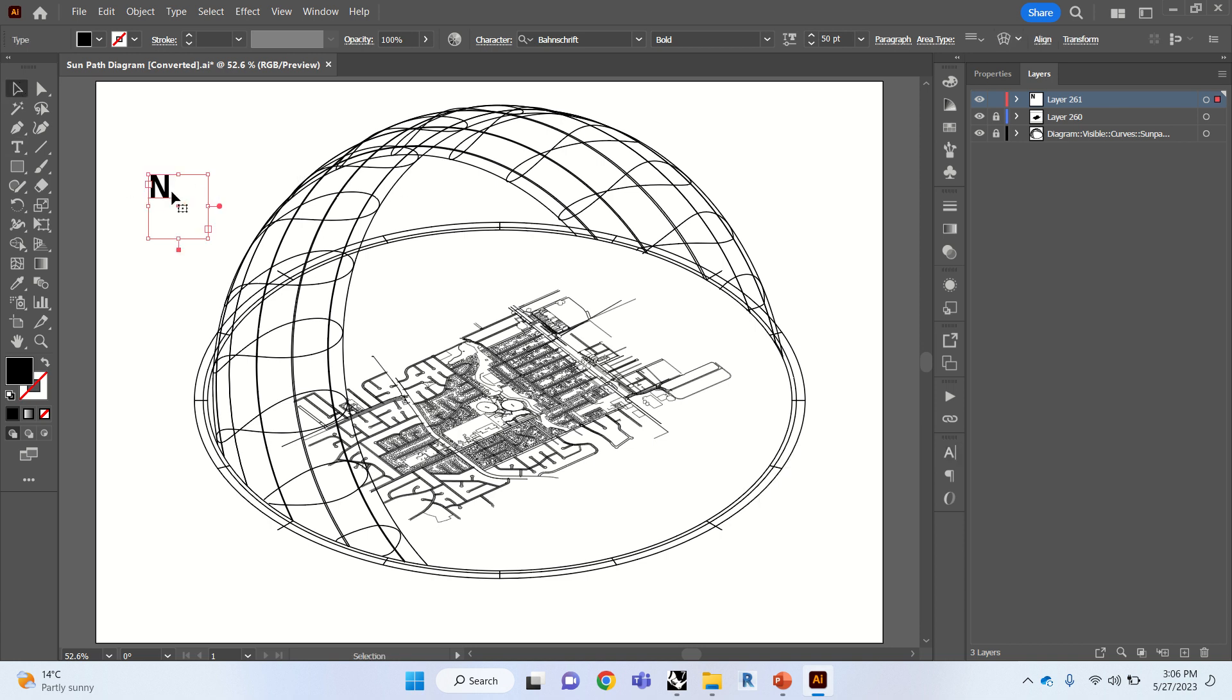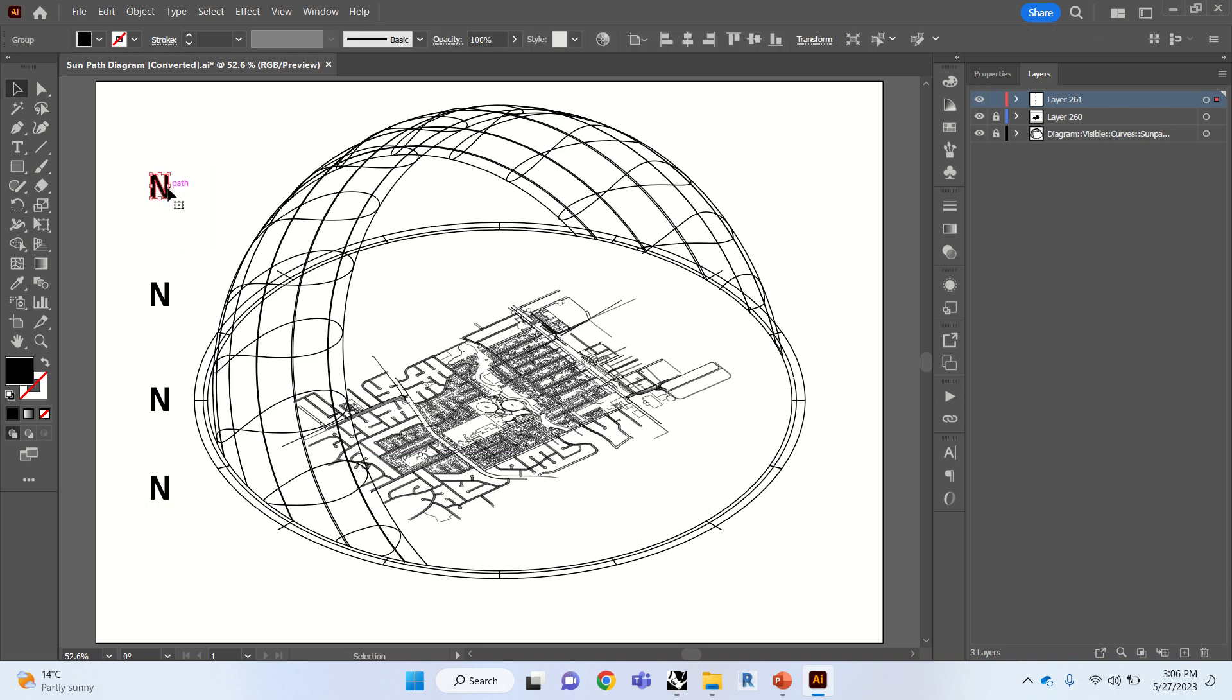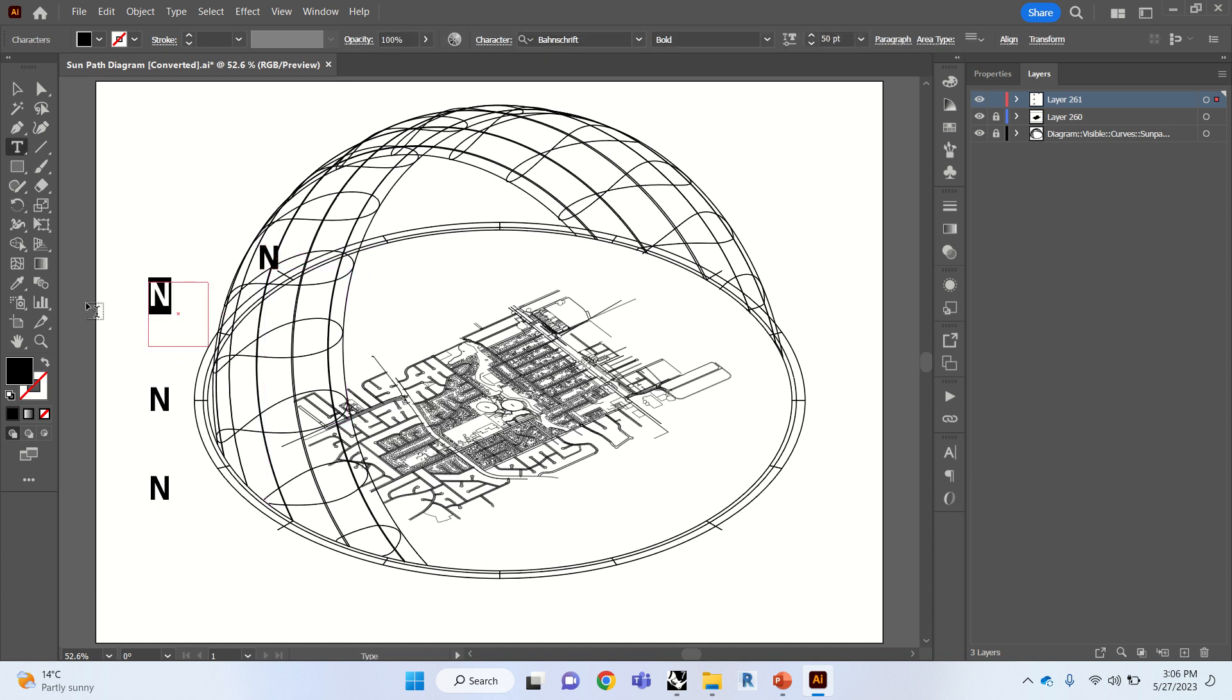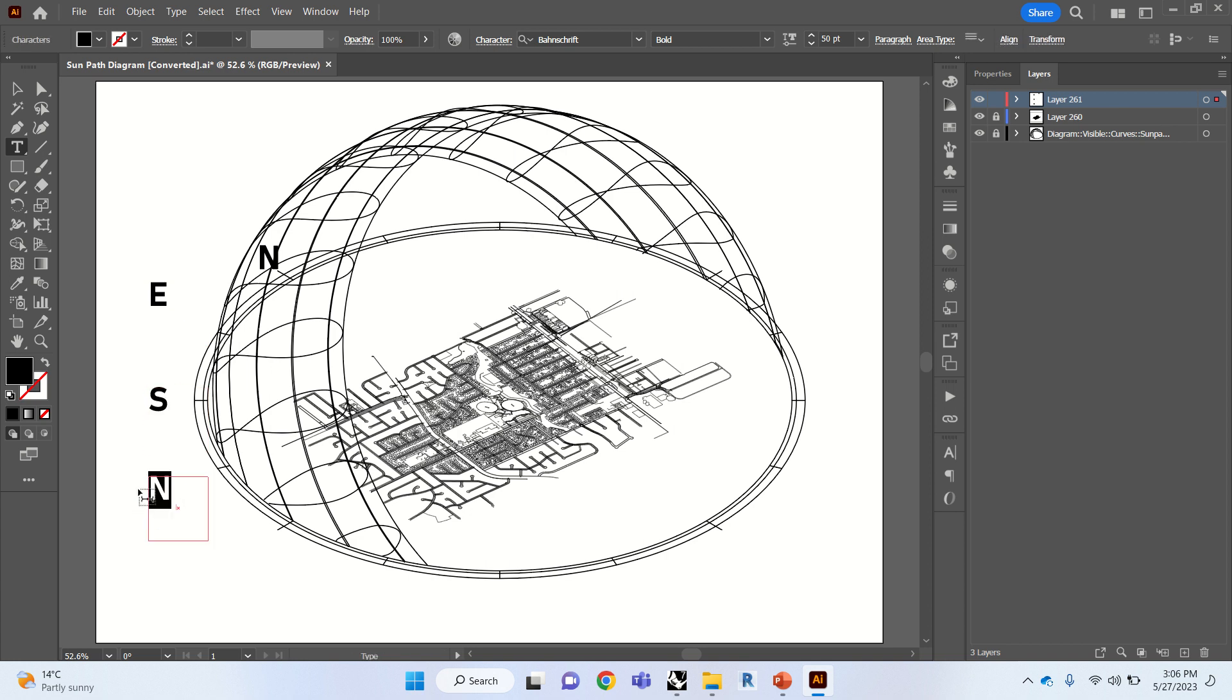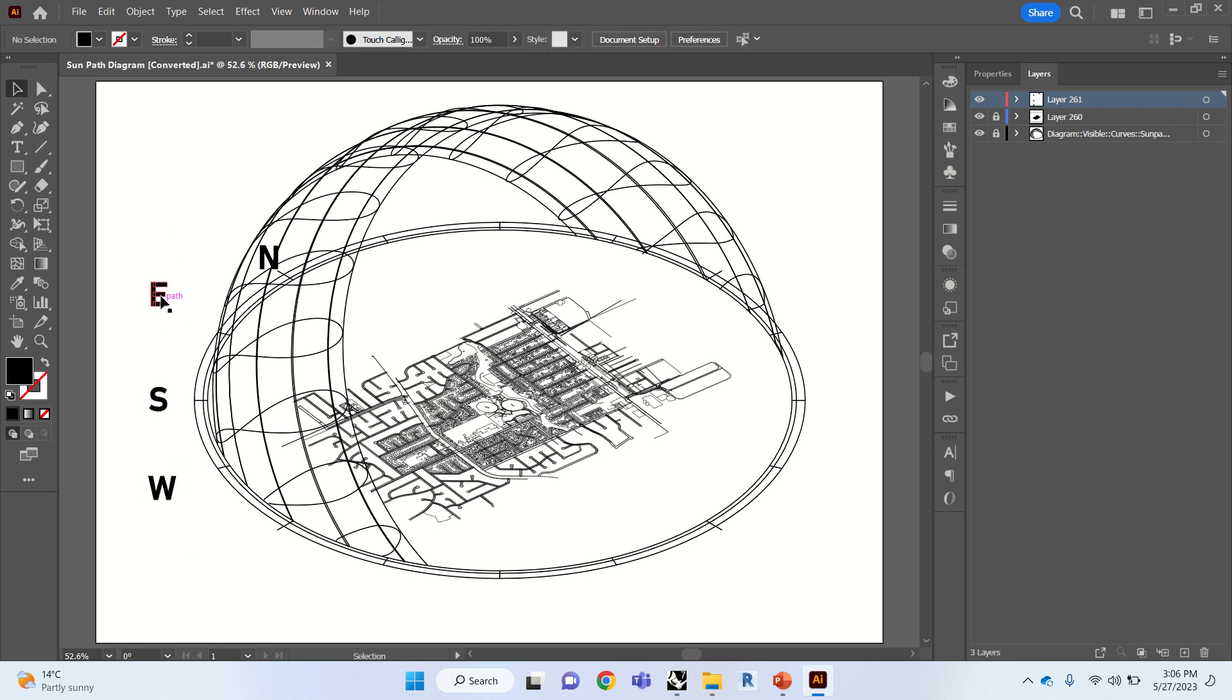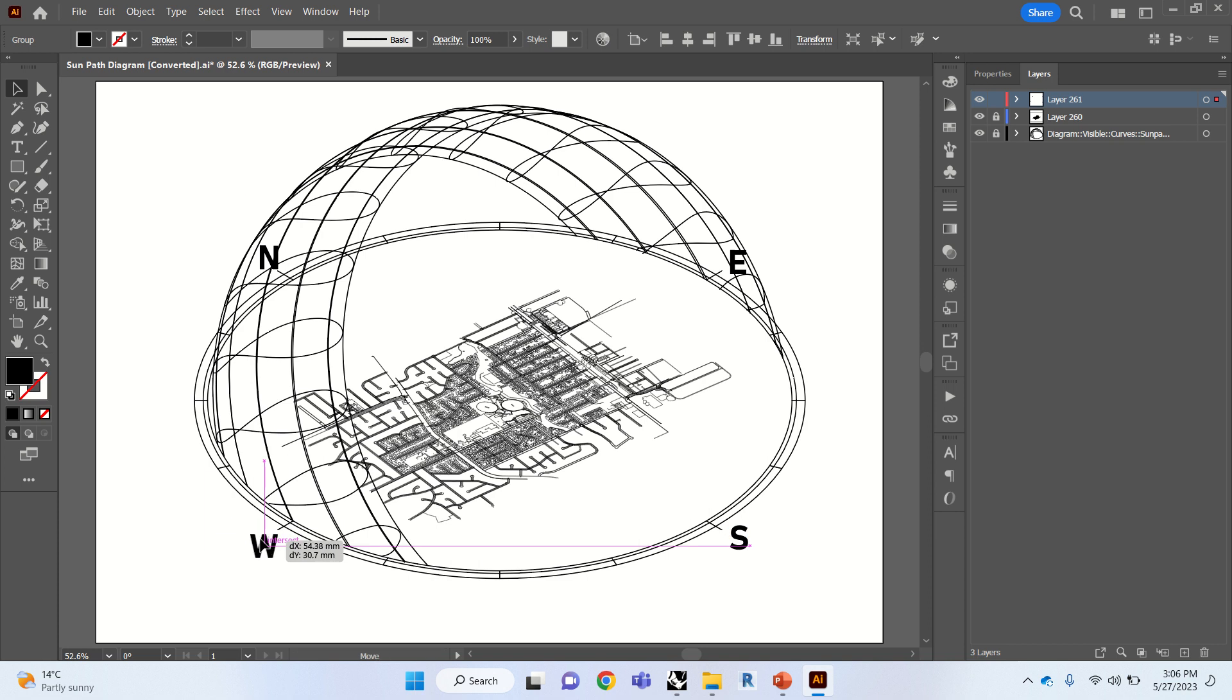And then we're just going to make duplicates. Control shift O to make it into a path. This is north. This will be east, south, and west. We're going to make this into paths.